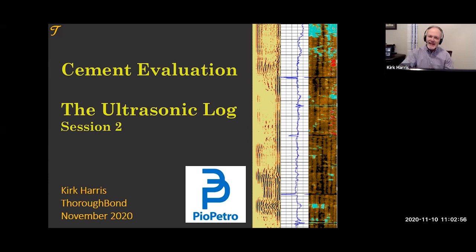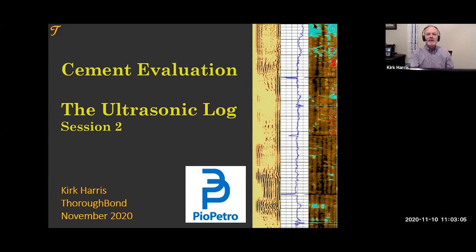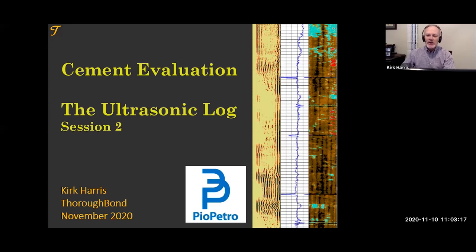We're going to do this for the next hour to hour and 15 minutes, or as long as anyone wants to hang around. I'm going to be asking you some questions, and if you use your chat feature, I'll be seeing your replies, and we can have a bit of a conversation as we walk through the basics and beyond the basics of the ultrasonic log.